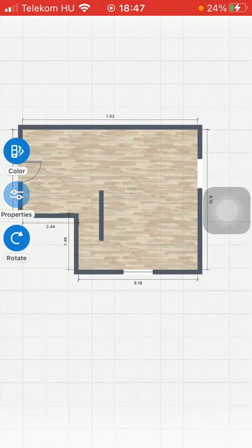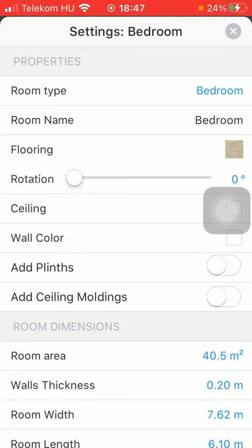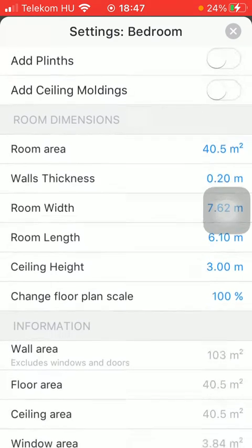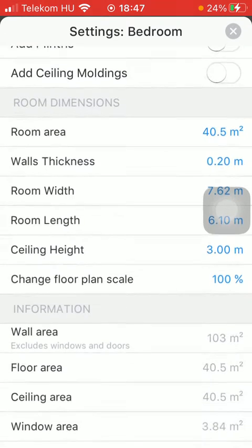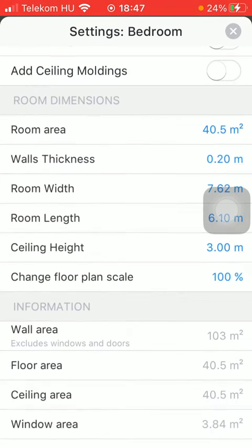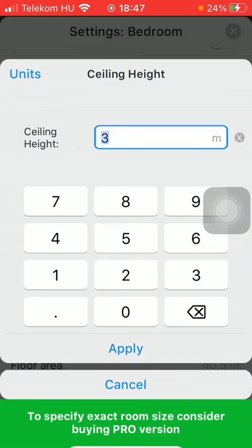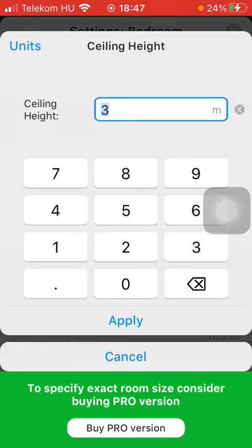Tap on properties which is the second option on the left side of the screen. Now scroll down till you find the room dimensions section and tap on ceiling height down below.